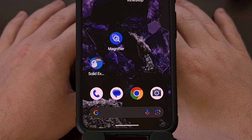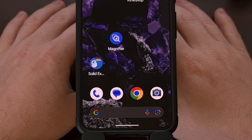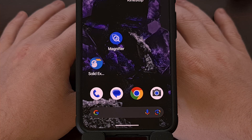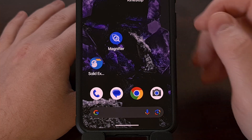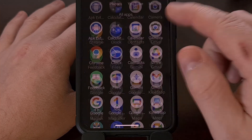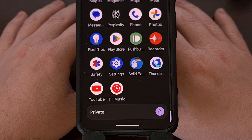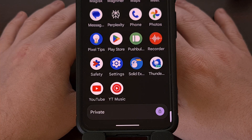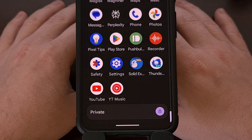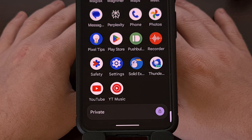I've been highlighting some Android 15 features over the last few months, and one of the new additions that stands out is called Private Space. Today I want to show you how to sideload and install Android APK files into the Private Space without downloading them from the Google Play Store.